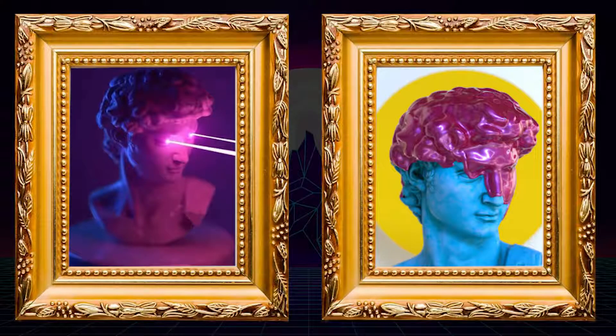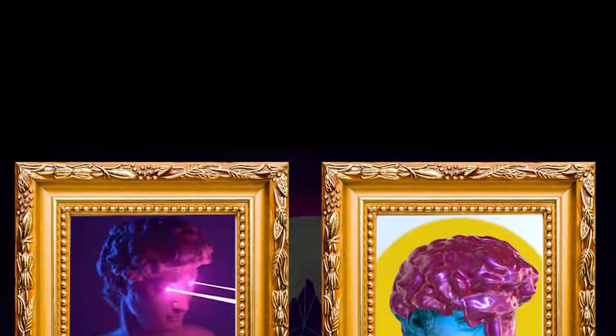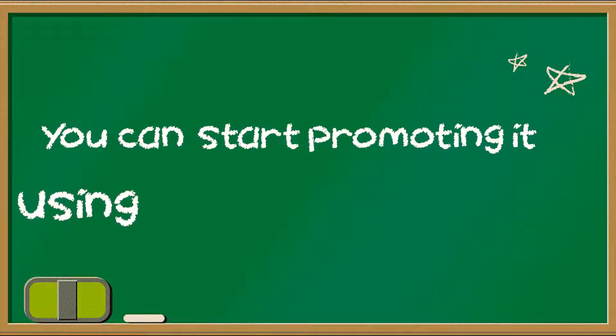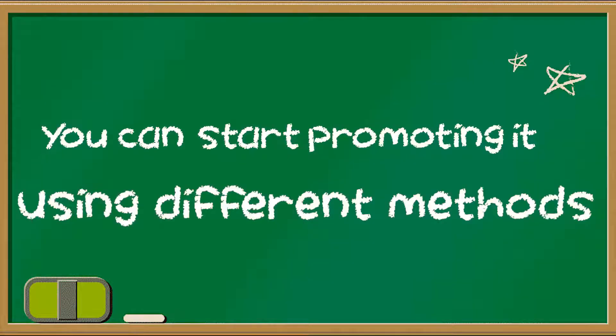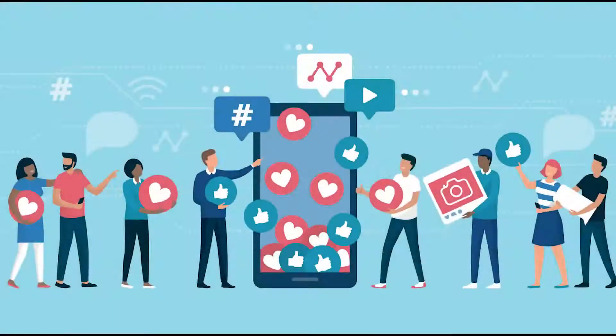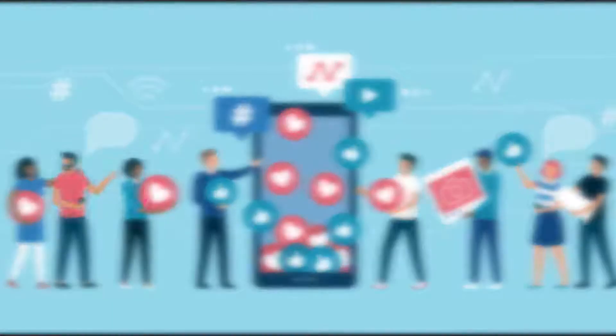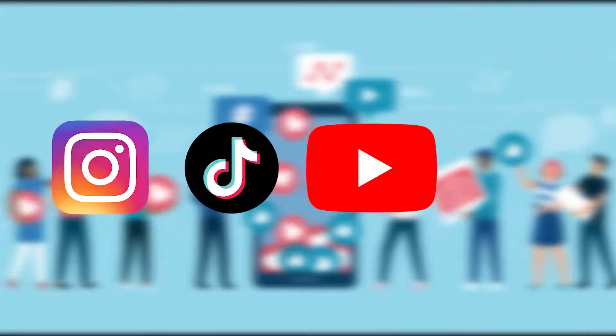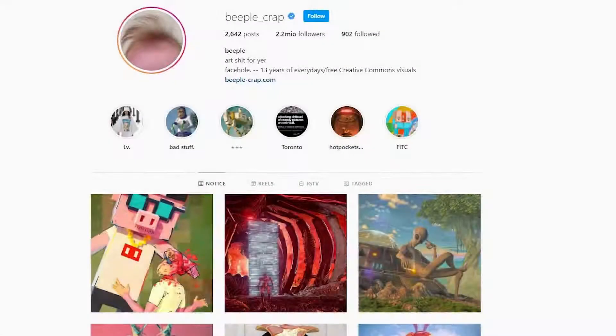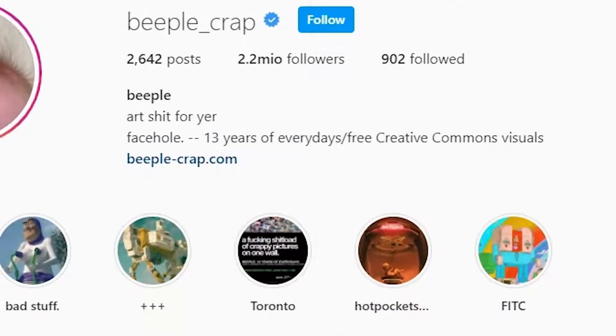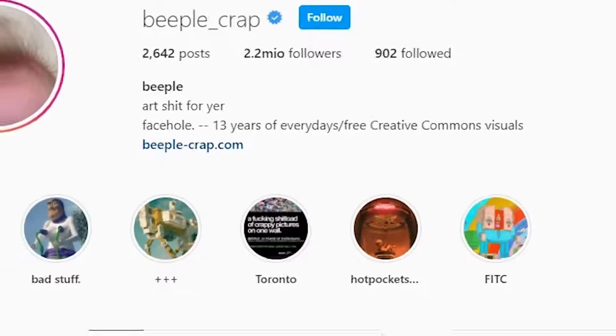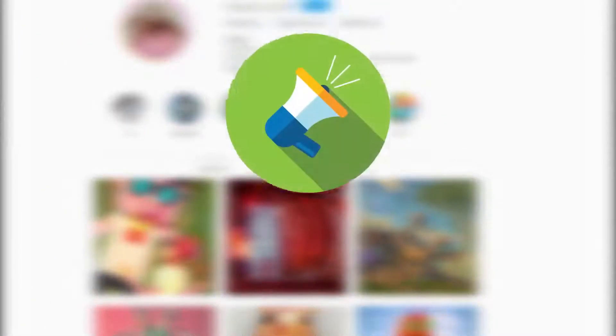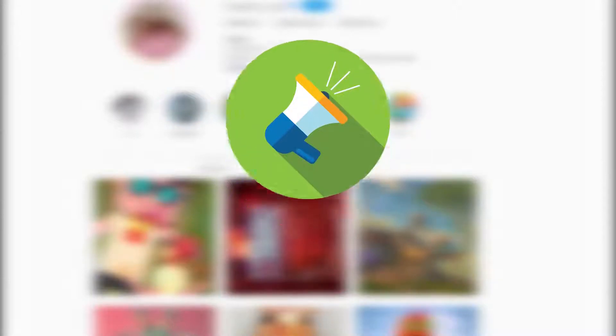Now that you have created your first NFT, you can start promoting it using different methods. The best way to sell NFT art is to promote it via social media apps like Instagram, TikTok, YouTube, Facebook and more. Some profiles have gained millions of followers from promoting and selling NFT art. It's probably the best way to advertise your art for free.